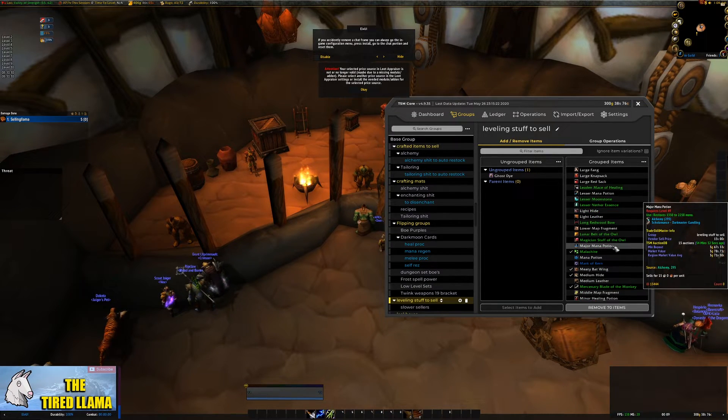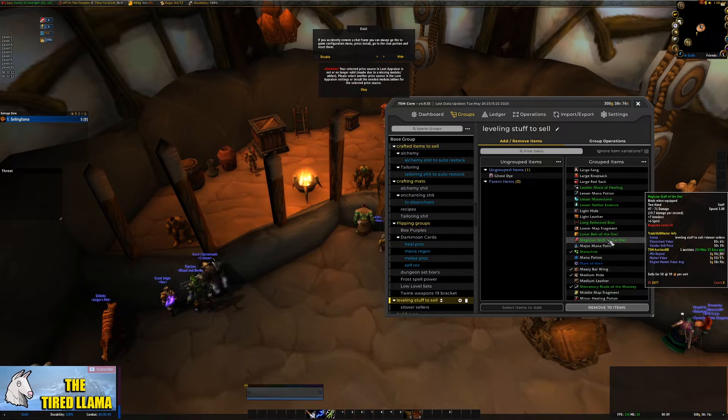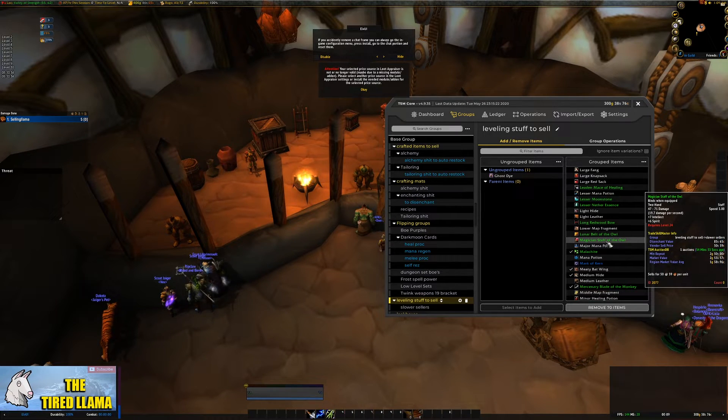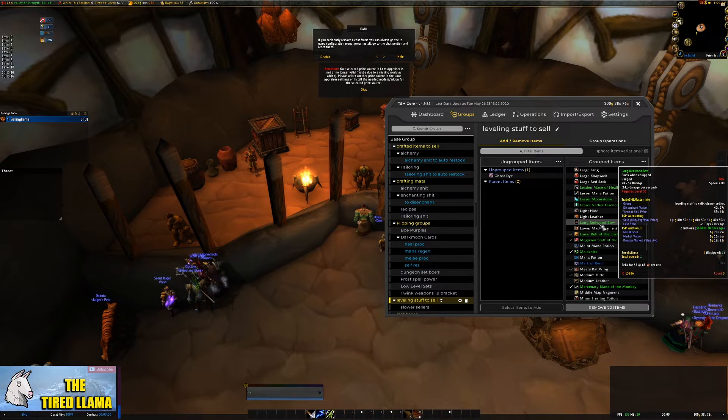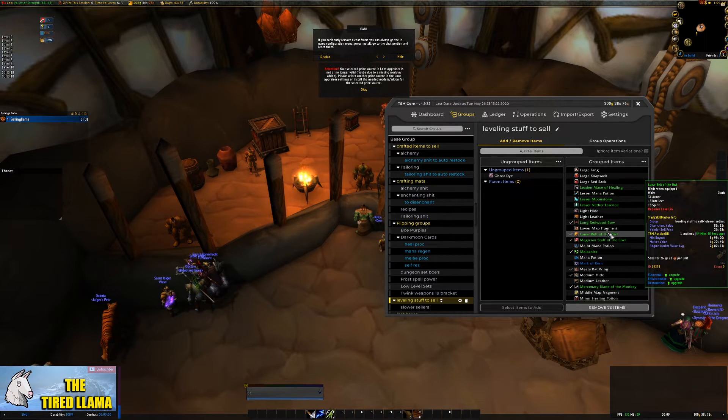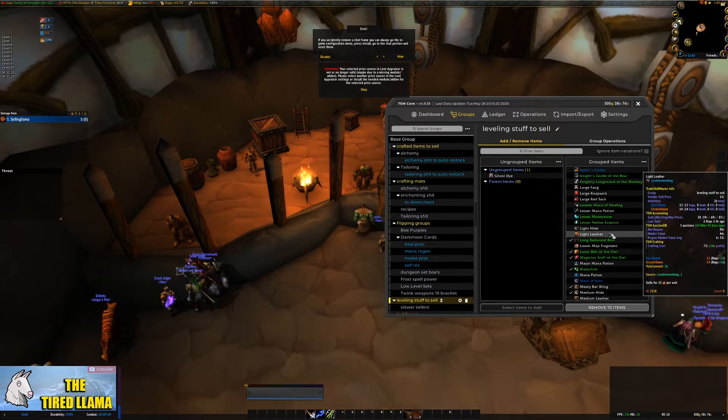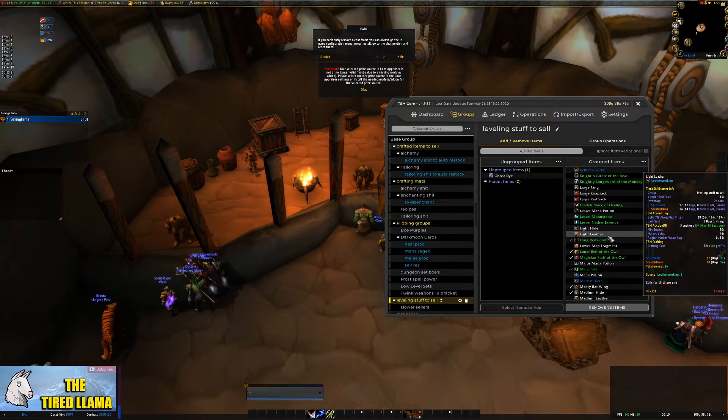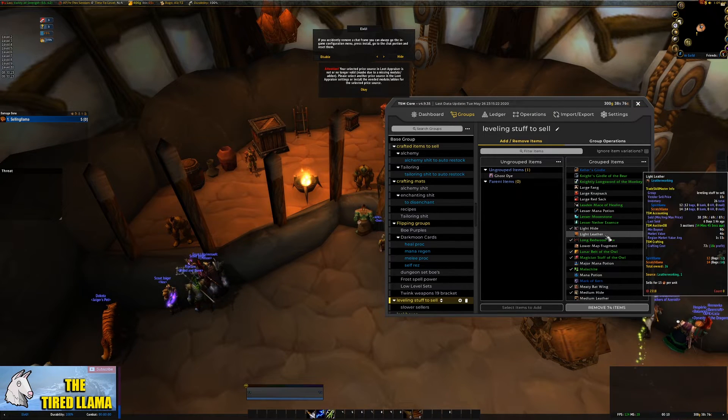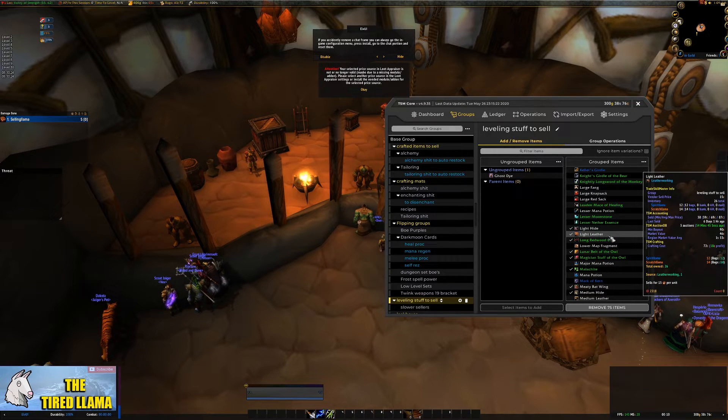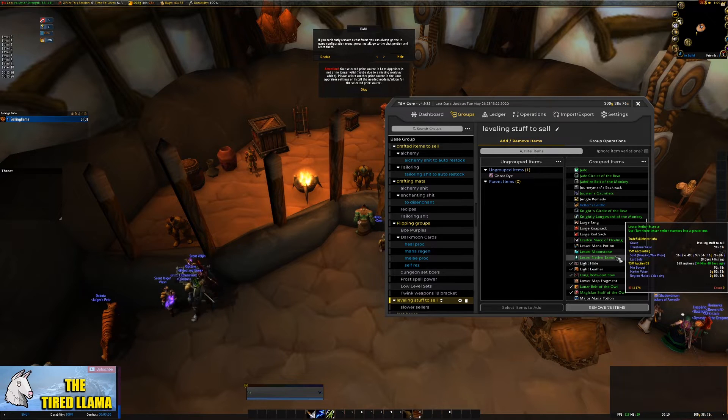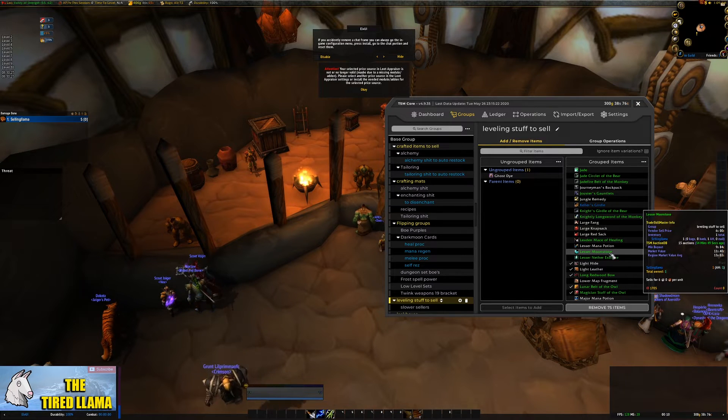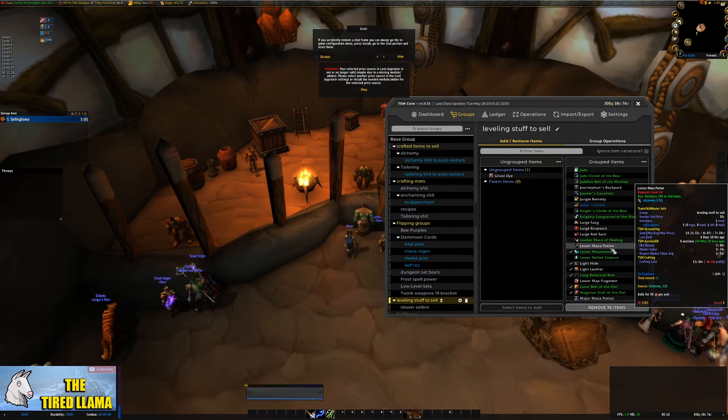So the premises that we set our operations up by generally don't change all that much. Obviously things like mailing where you're sending things to bank characters, if you've changed your bank character it's something you're going to be able to change very quickly.